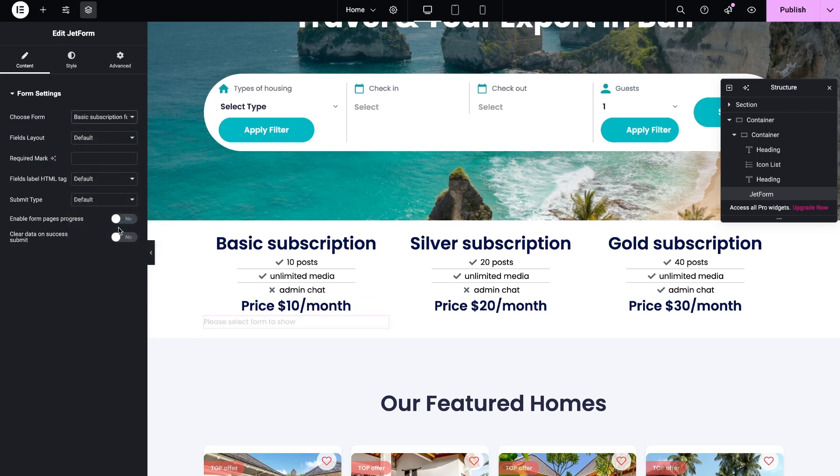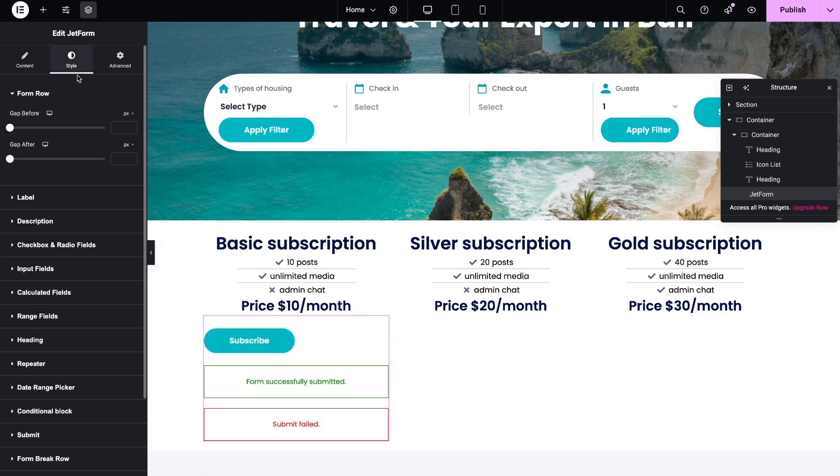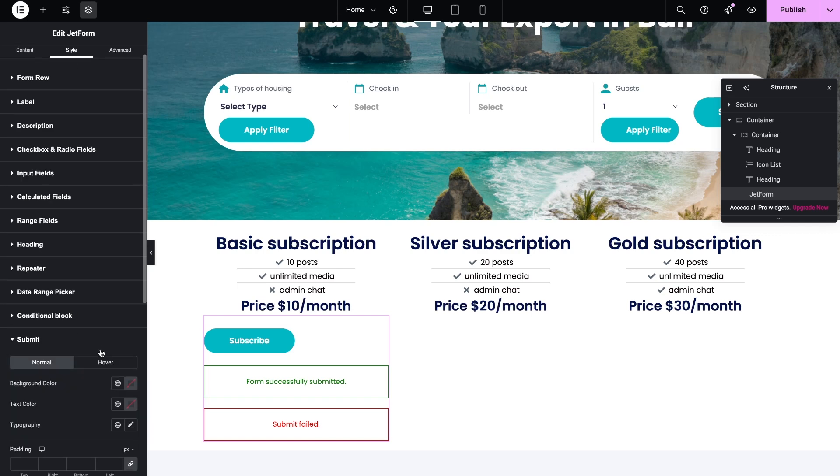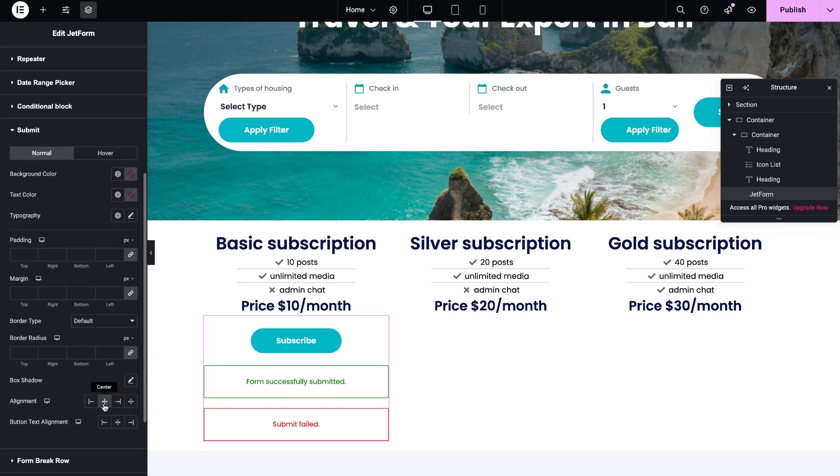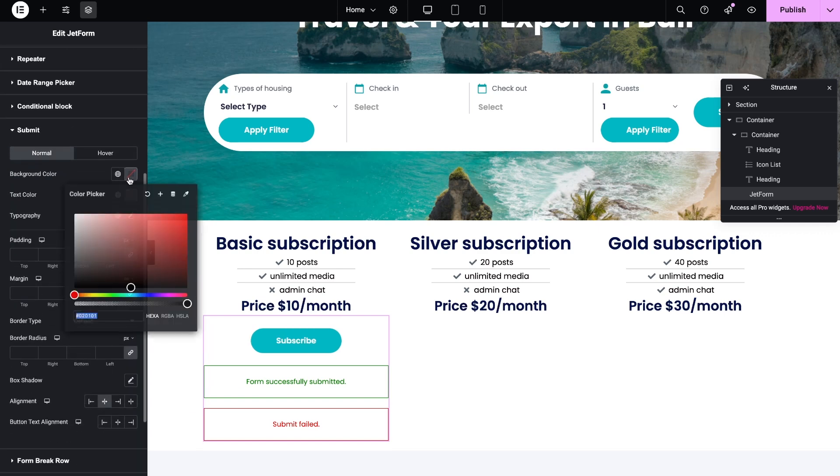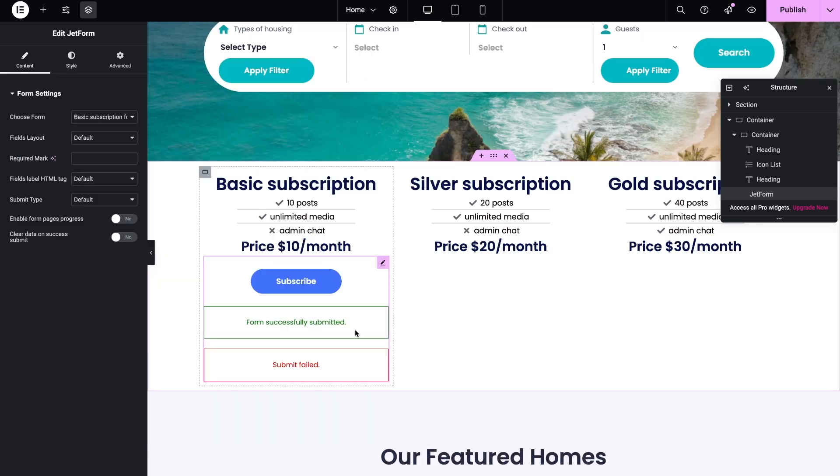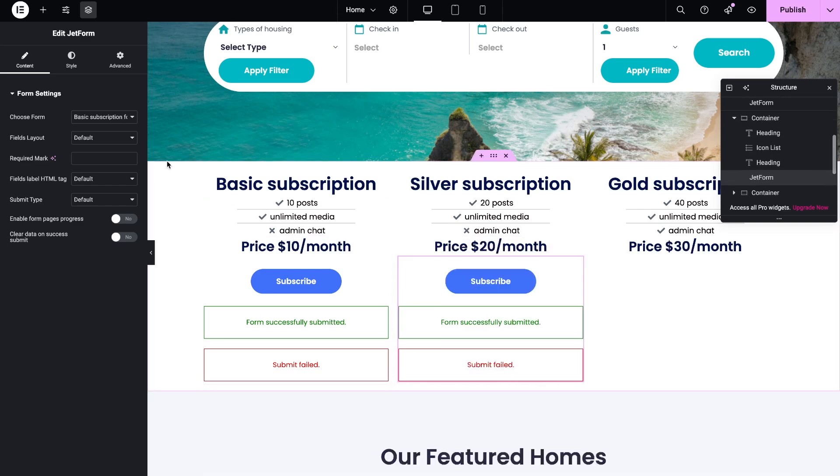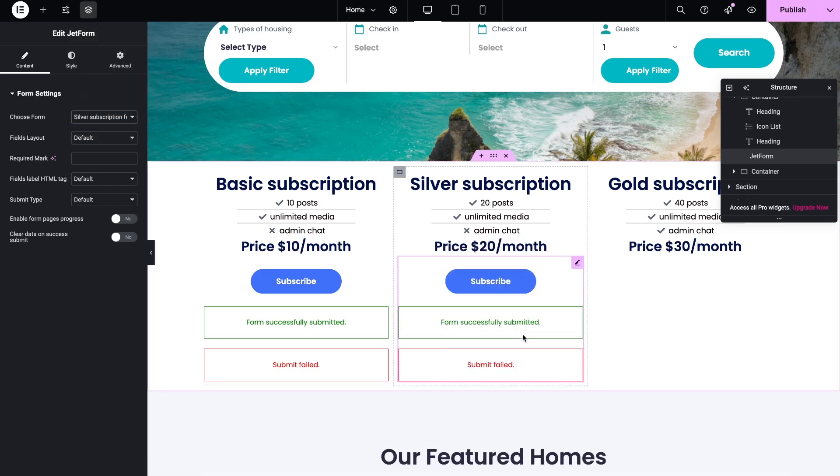Below need to add a JetForm widget. Select the desired form and also change the color of the submit button if needed. Then you can duplicate the widget and move it to another column. Also need to choose another form from the list.